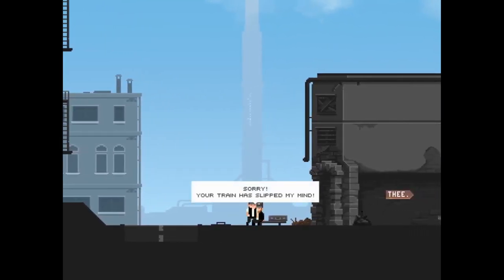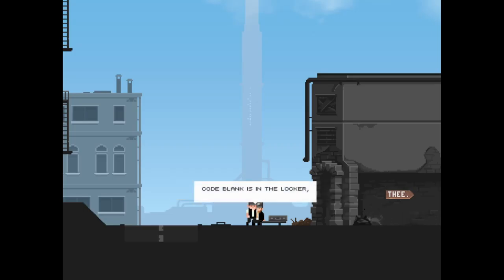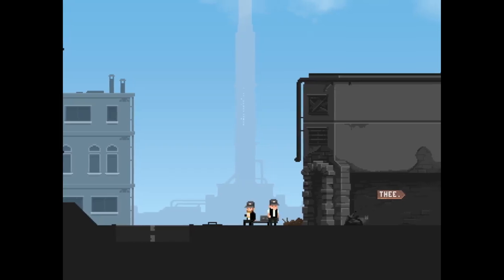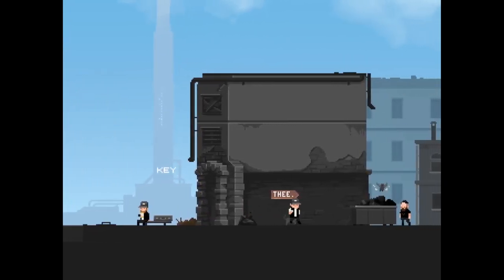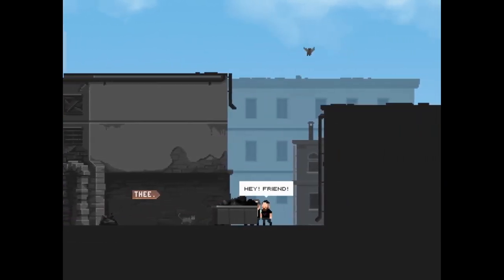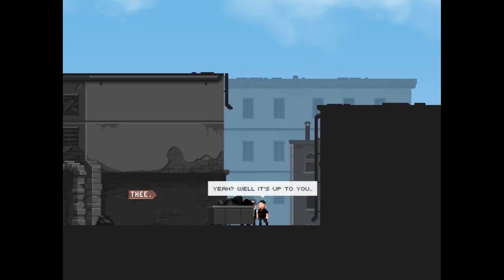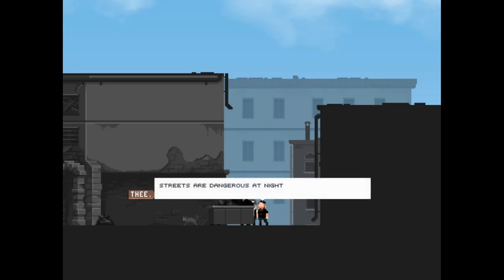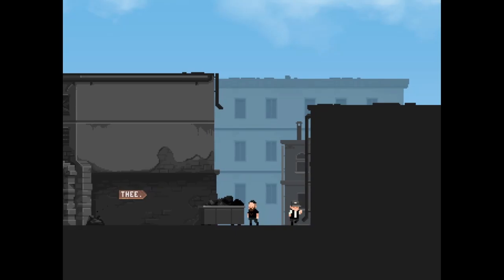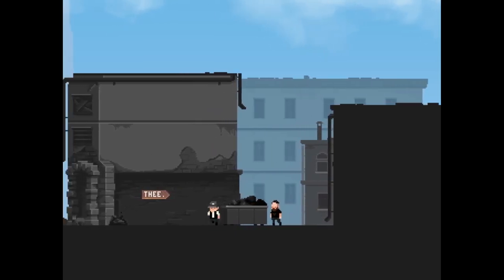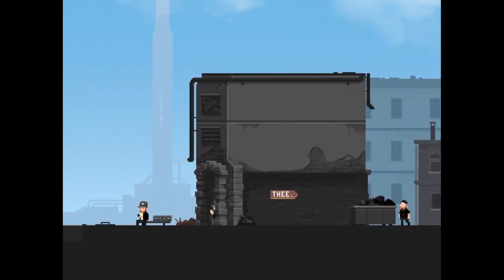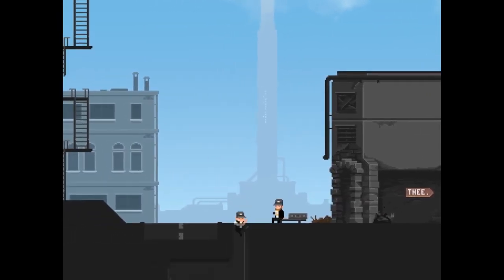Sorry, your train has slipped my mind. Could you take the key from my suitcase? Code is in the locker, but don't steal anything okay. Yes you were right, I am sorry. Got the key, it's over here. Hey friend, need your help. Could you spare a coin for my beer? Yeah well it's up to you. Streets are dangerous at night, keep your head down or something might just fall on it. How rude. Okay, goodbye.